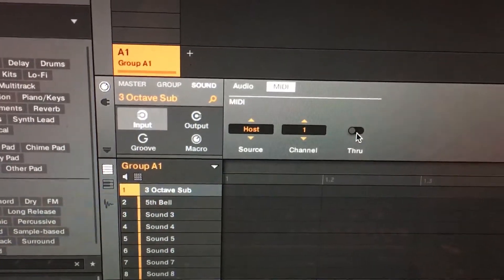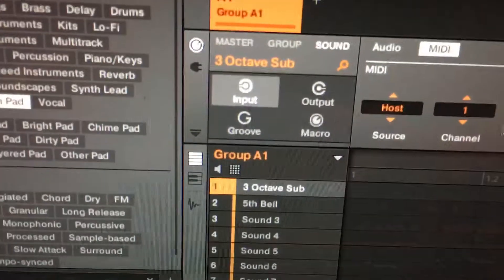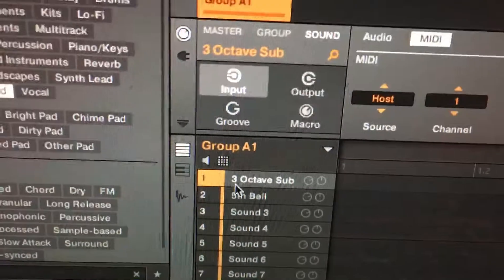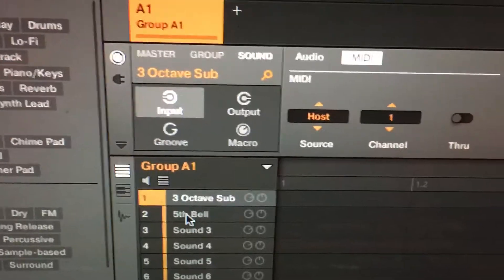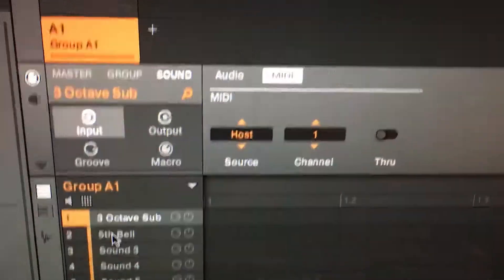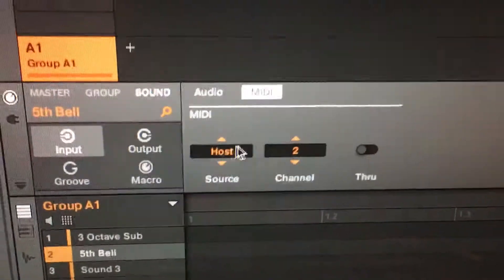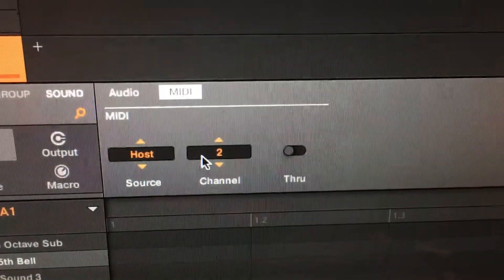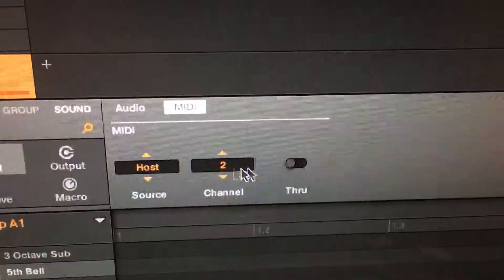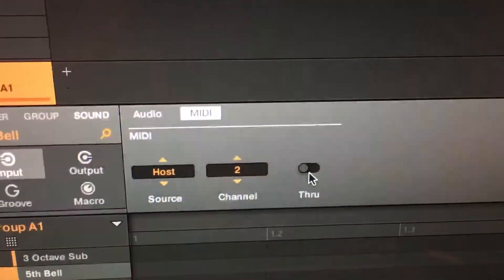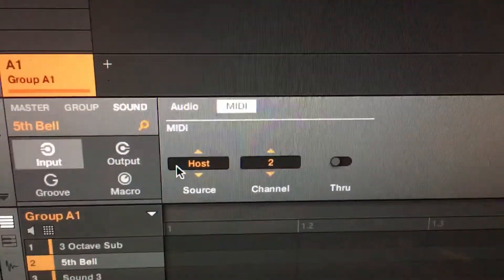That's how you do that. And when you go for your second sound, watch how it changes. Now it's host, now it's channel 2, and through. That's how you do it.